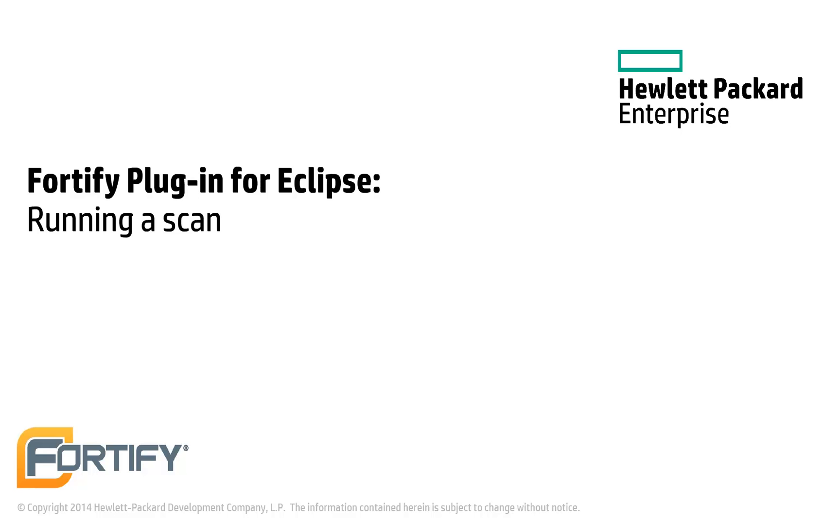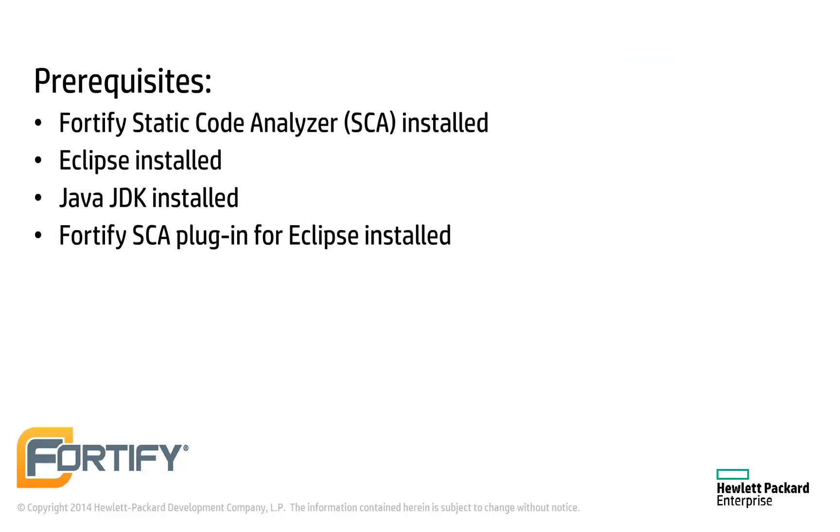Hello and welcome to this Hewlett Packard Enterprise Fortify video tutorial. Today we'll be running a scan using the Fortify Static Code Analyzer plugin for Eclipse. This video assumes you've installed the Fortify Static Code Analyzer and its plugin for Eclipse.